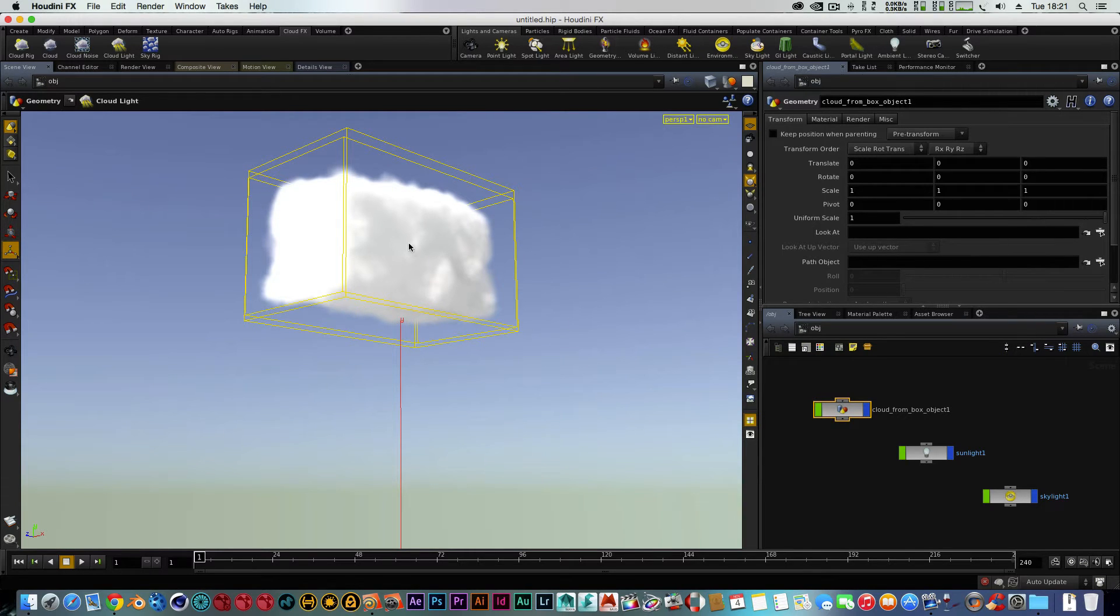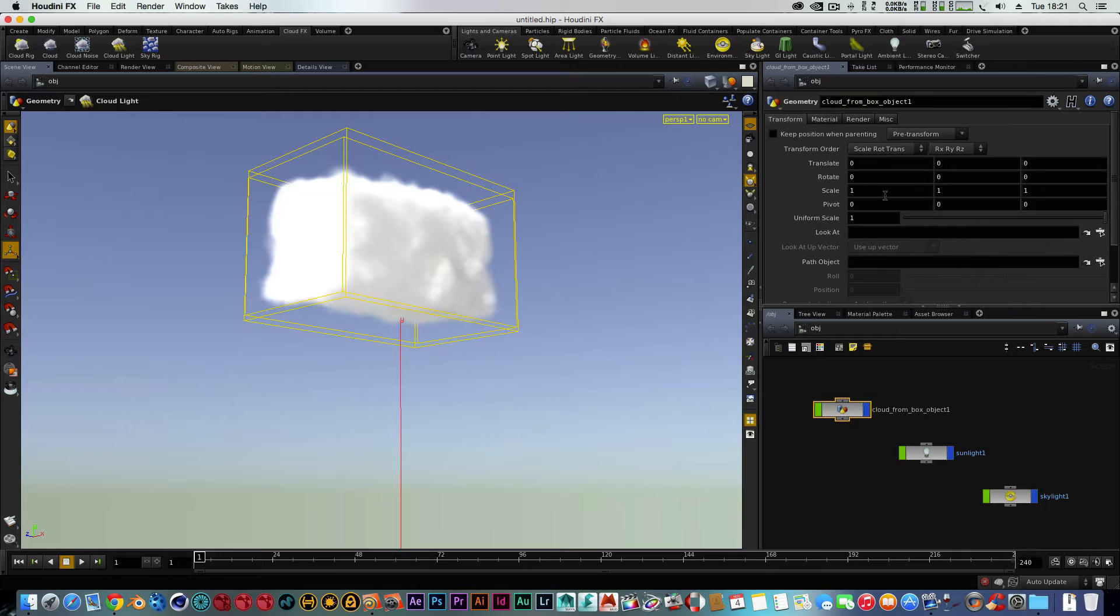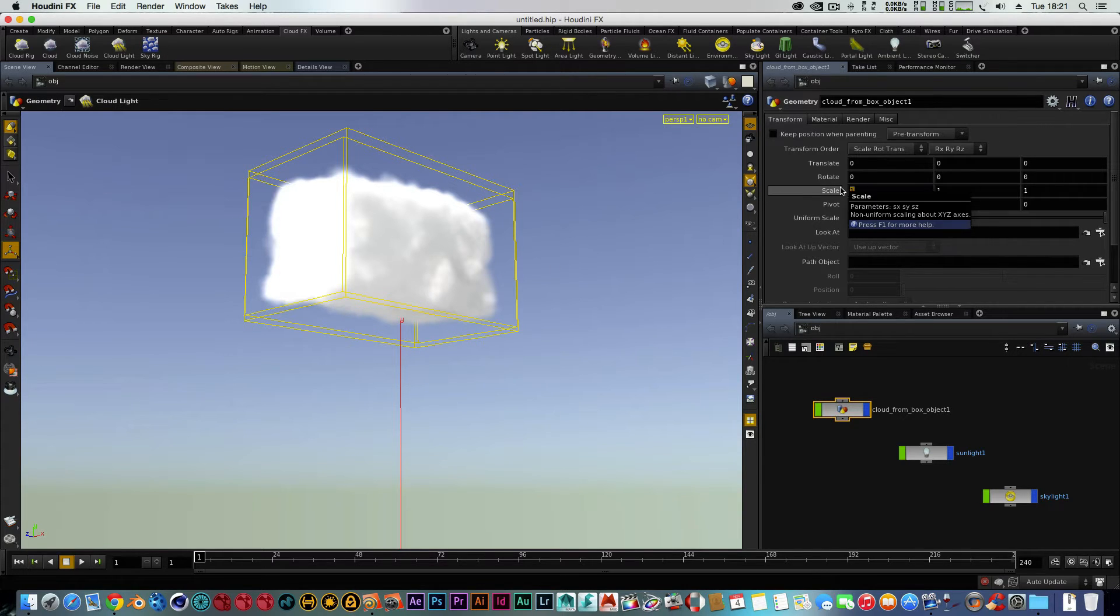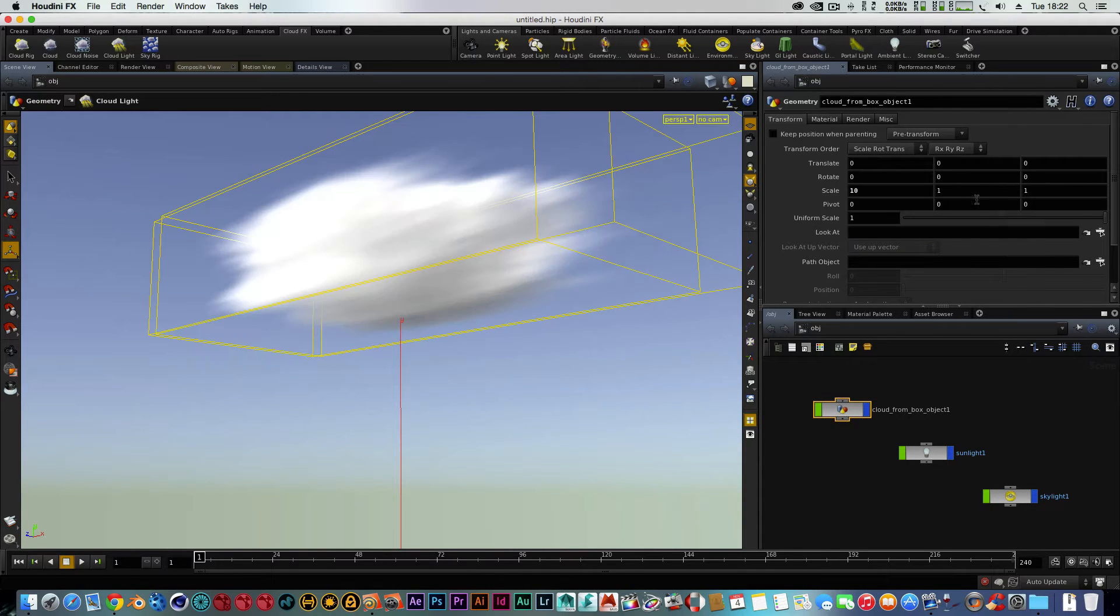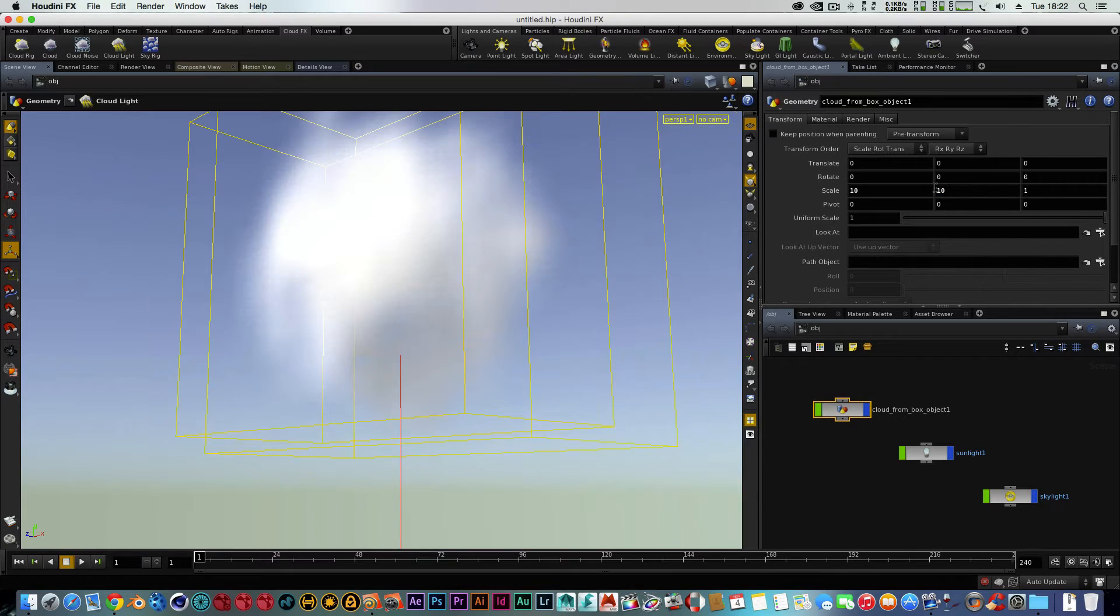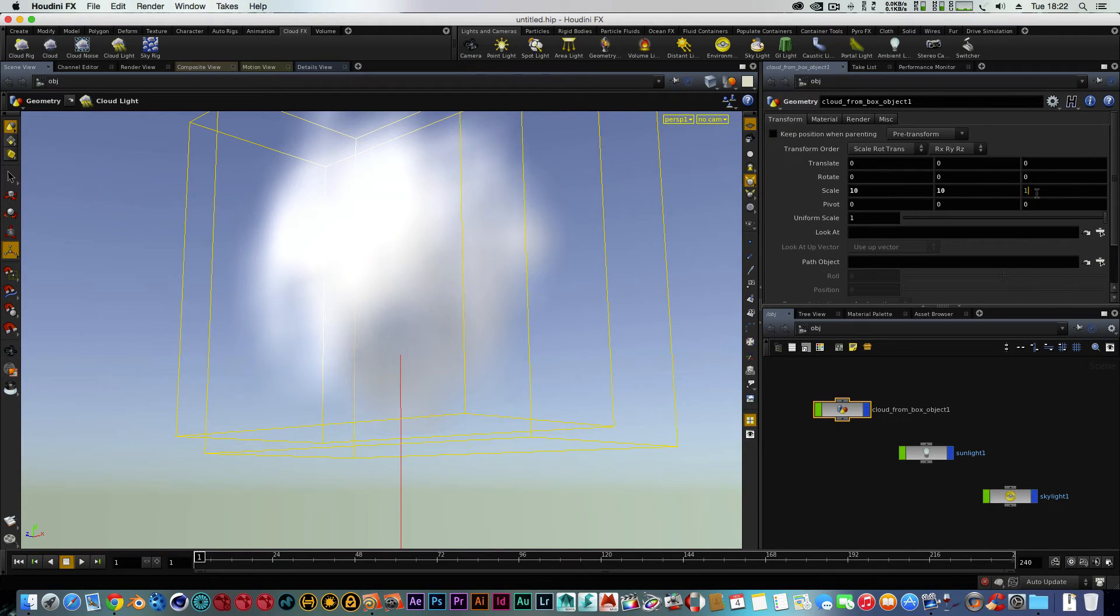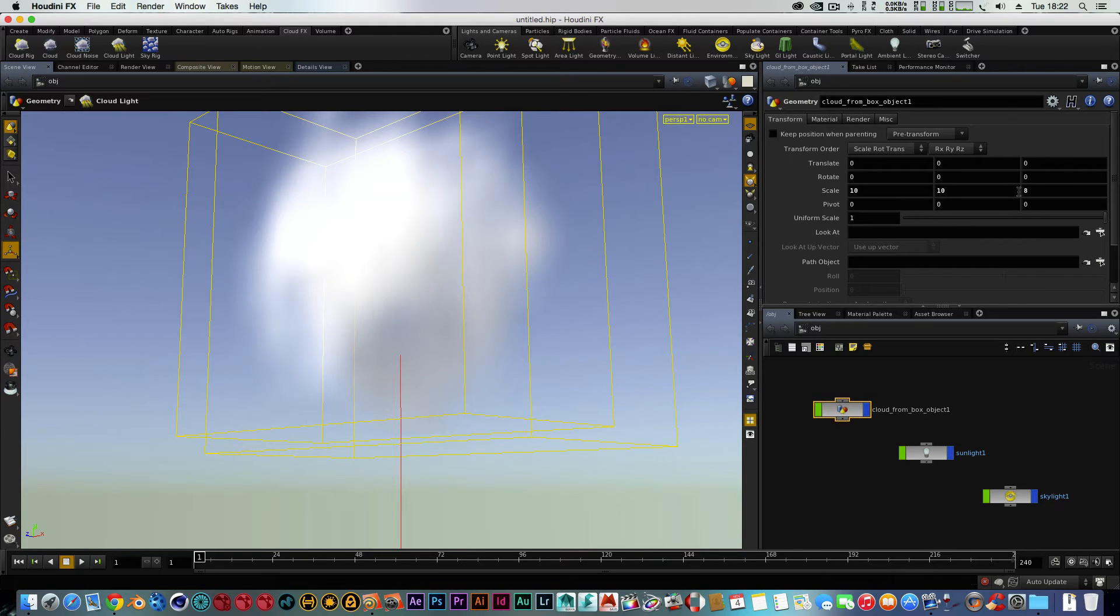But first of all, what we're going to do is just scale it up to actually make it look like a cloud. I mean, this is how easy this is. So I'll scale the first point to 10, then I'll do the next point another 10, and then finally scale I will do it to about 8.